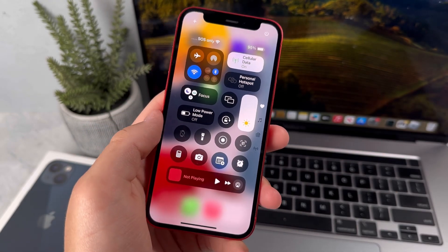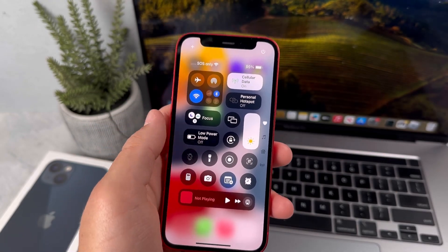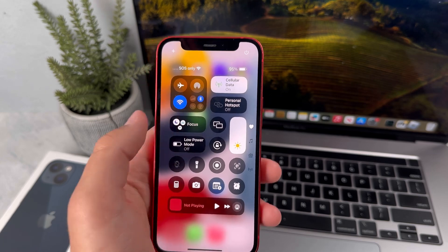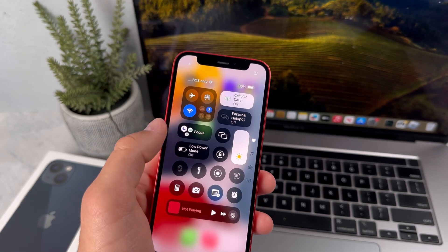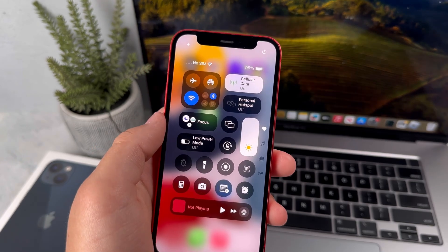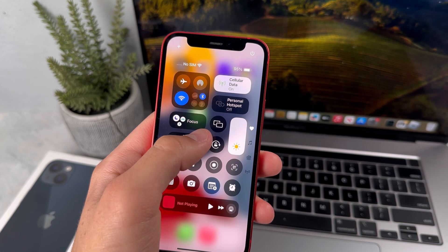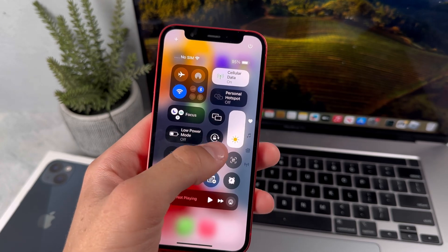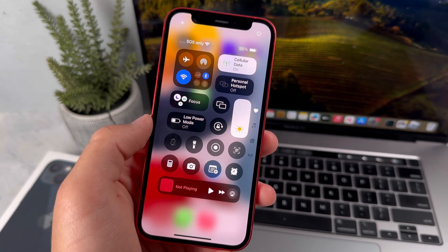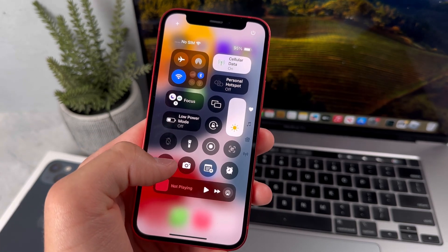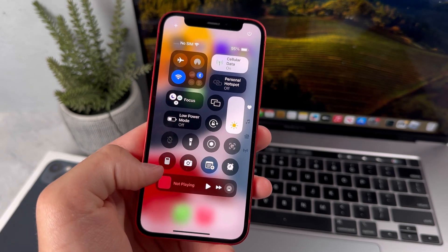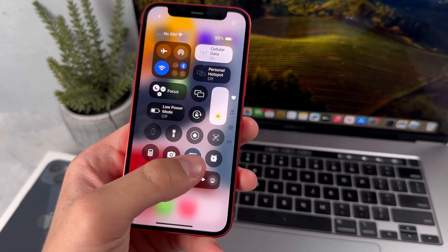This is my recommended control center. You've got all the basic options that you had previously up here. You've also got the do not disturb option and a low power mode. You've got screen mirroring, rotation lock, and the brightness options here. Over here you have some of the basic functions that you use often on your iPhone, and you've also got the app shortcuts.